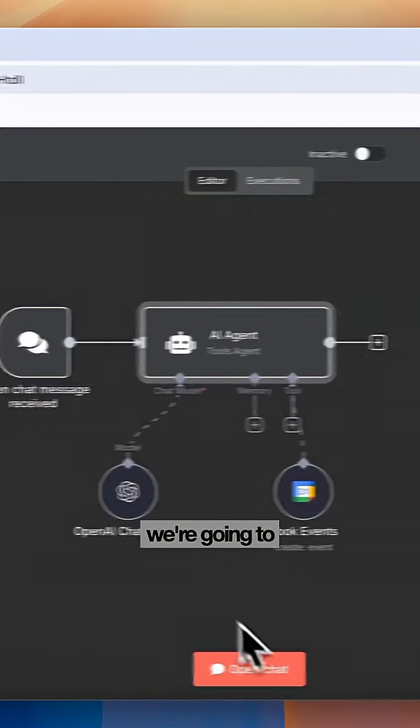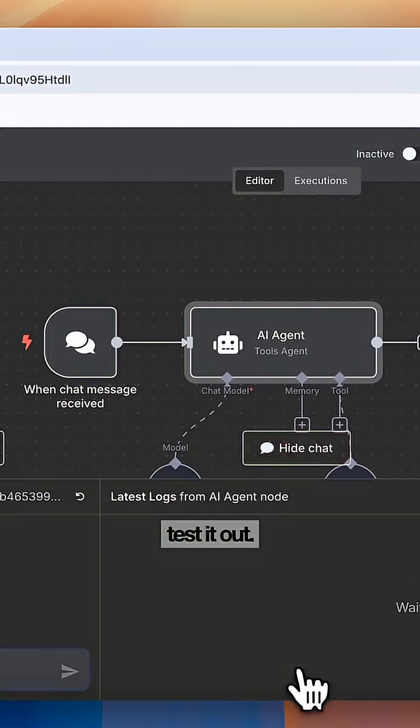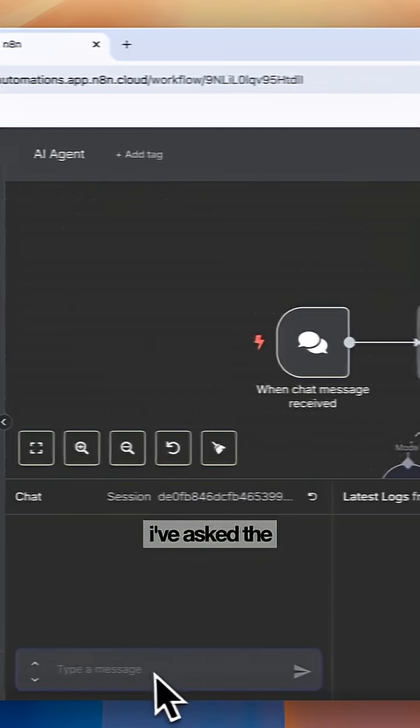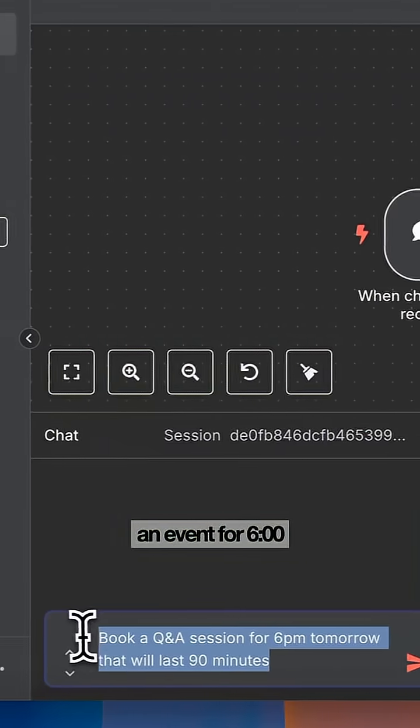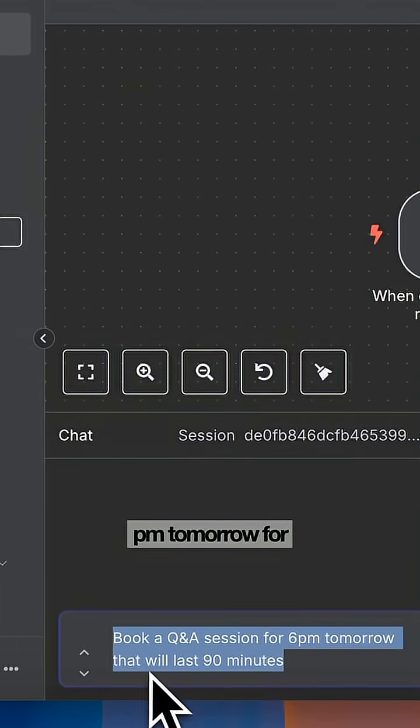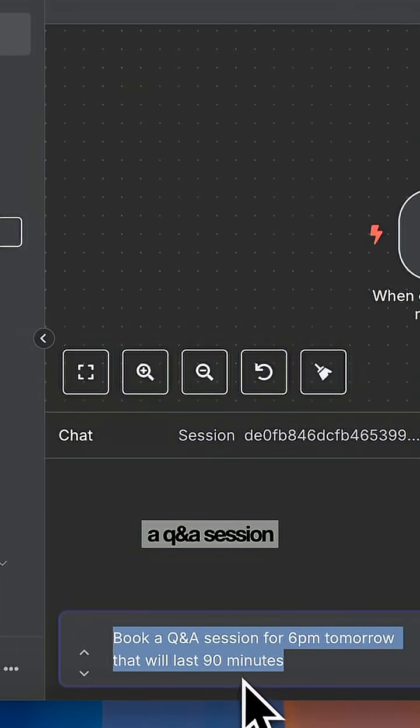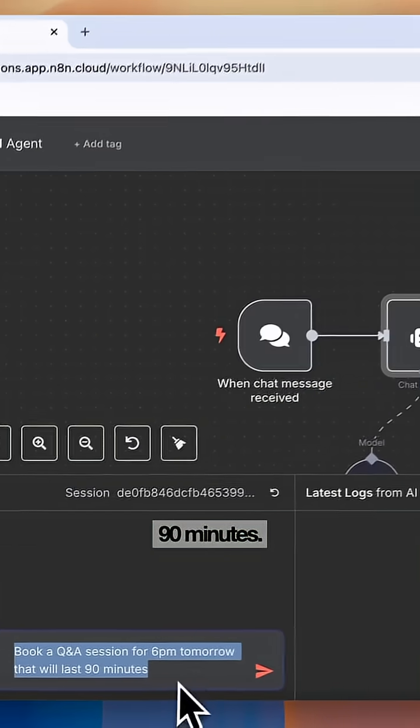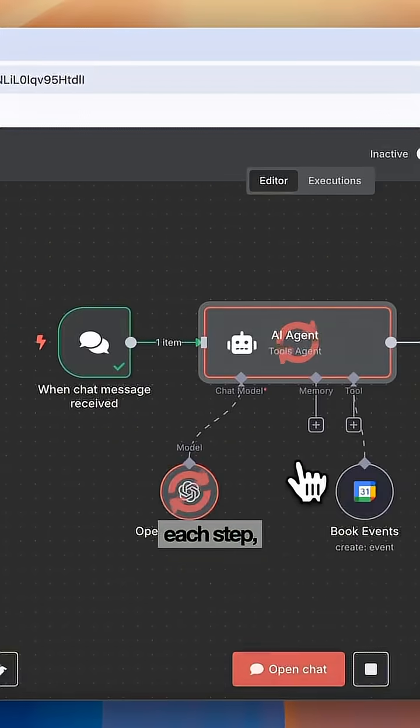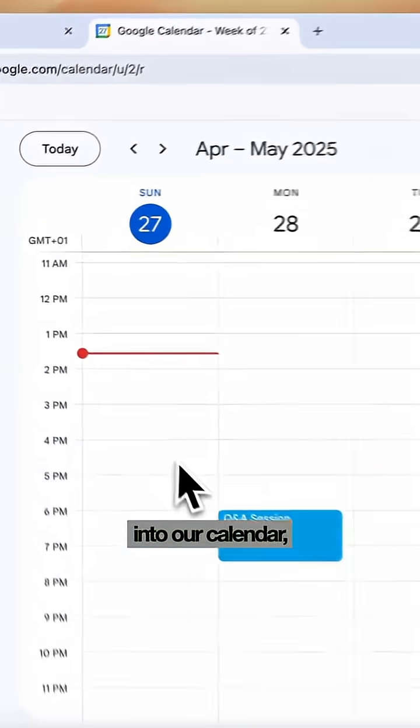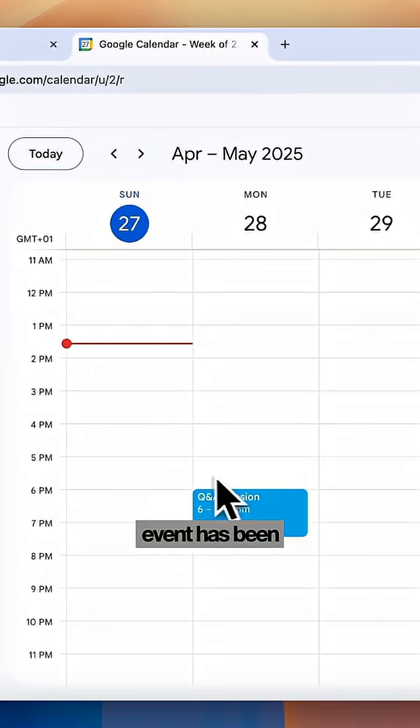Now we're going to head in here and test it out. I've asked the agent to book an event for 6 p.m. tomorrow for a Q&A session, which will last 90 minutes. The agent will then go through each step and if we head into our calendar, you'll see this event has been created.